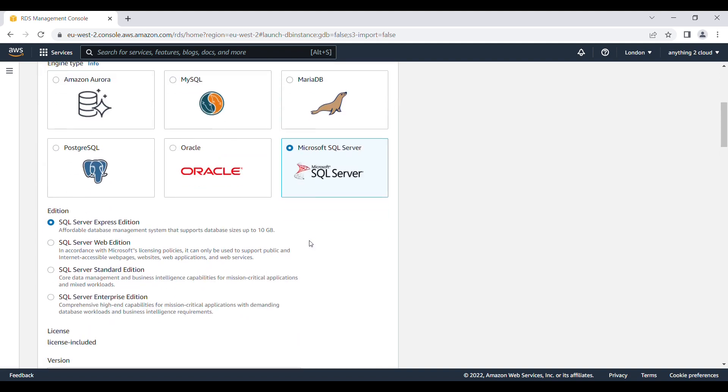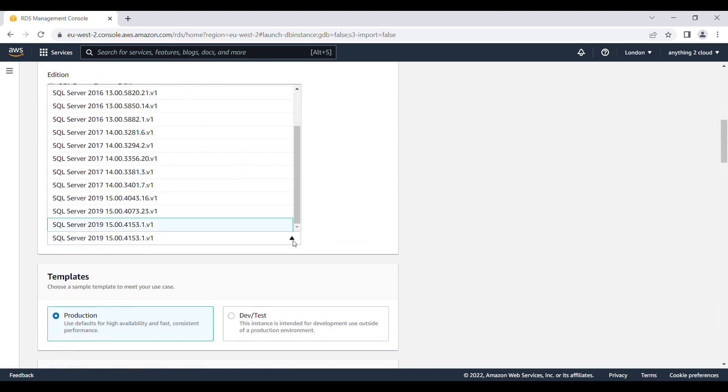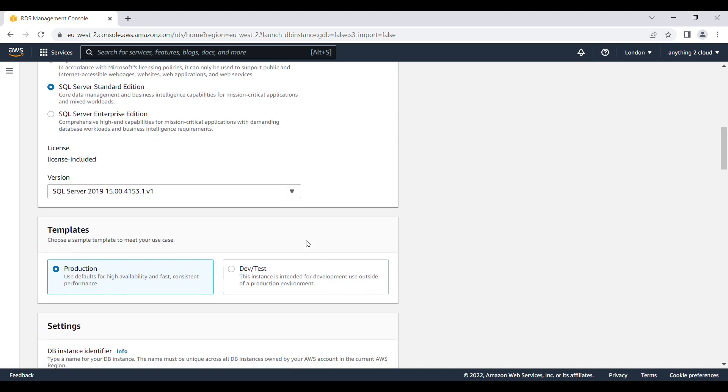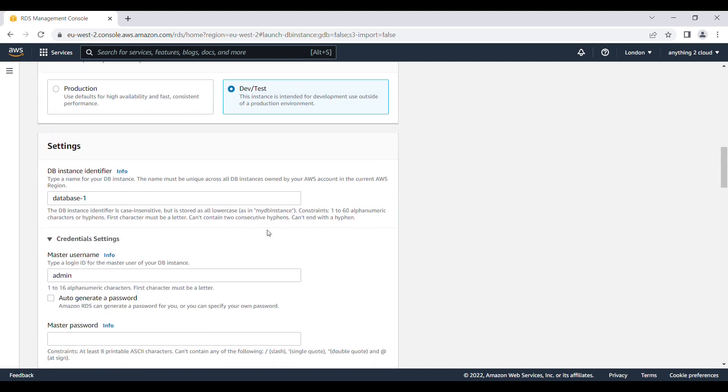Then I am going to choose the edition as the standard edition. And the version I am going to keep as it is. Templates I am going to keep it as a dev test. Settings I am going to give it a database name here. I am going to give database SQL Server.